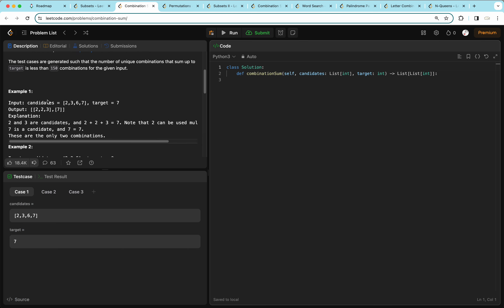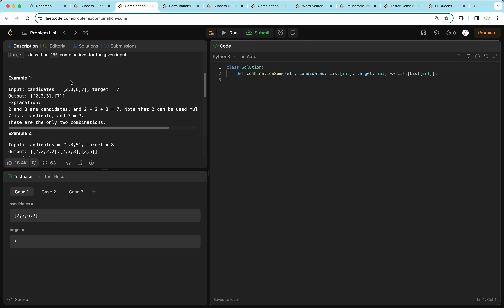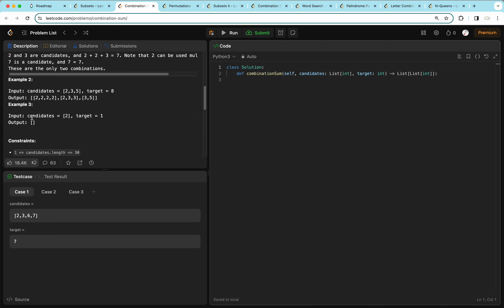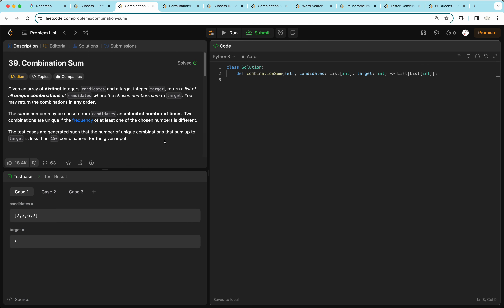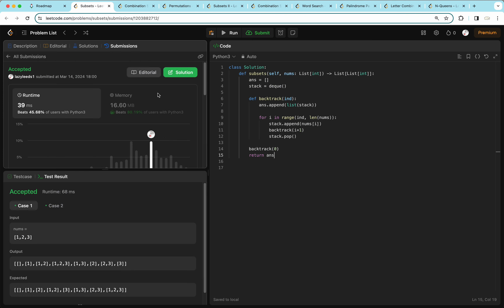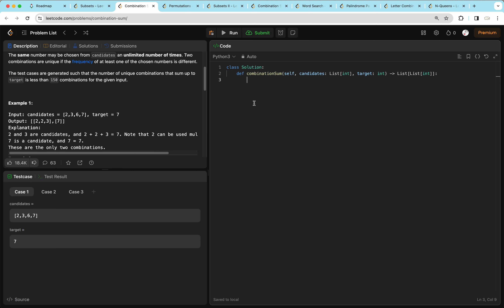In example one, candidates are two, three, six, seven and target is seven. There are two ways: two twice plus three equals seven, or just seven. In example two, target is eight — we can use two four times, or two plus two threes, or three plus five. In example three, all candidates are greater than target so we can't reach it. We use a very similar approach to the last question, except we don't do i plus one — instead we call backtracking on i so we can reuse a candidate more than once.